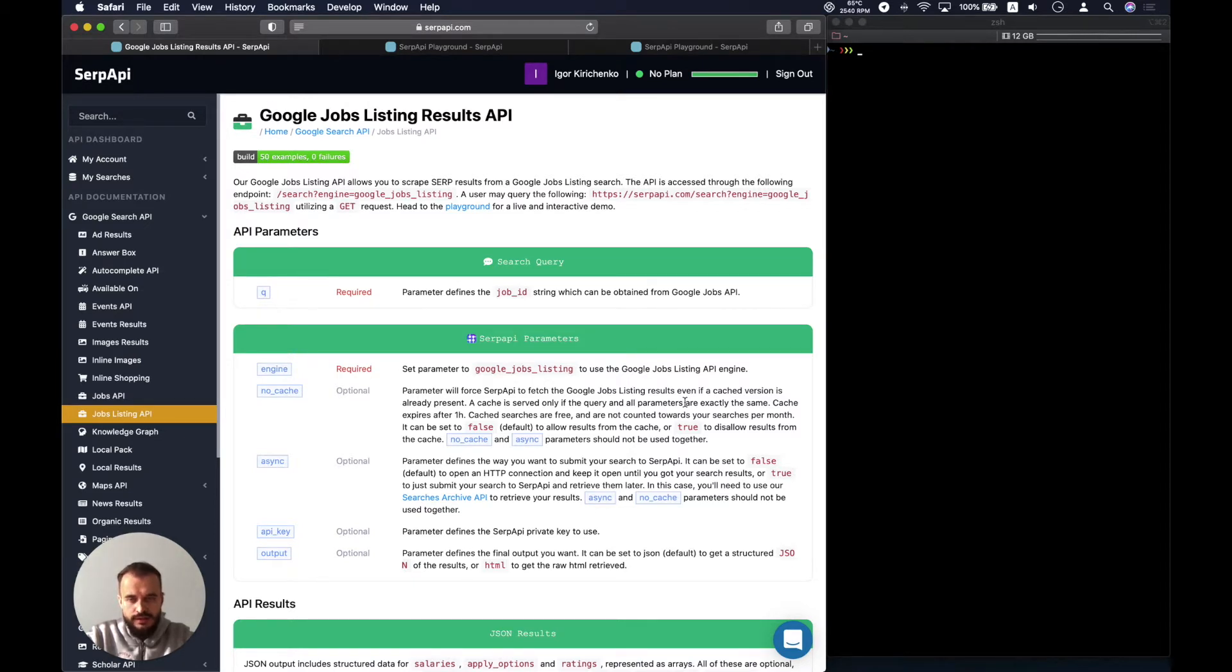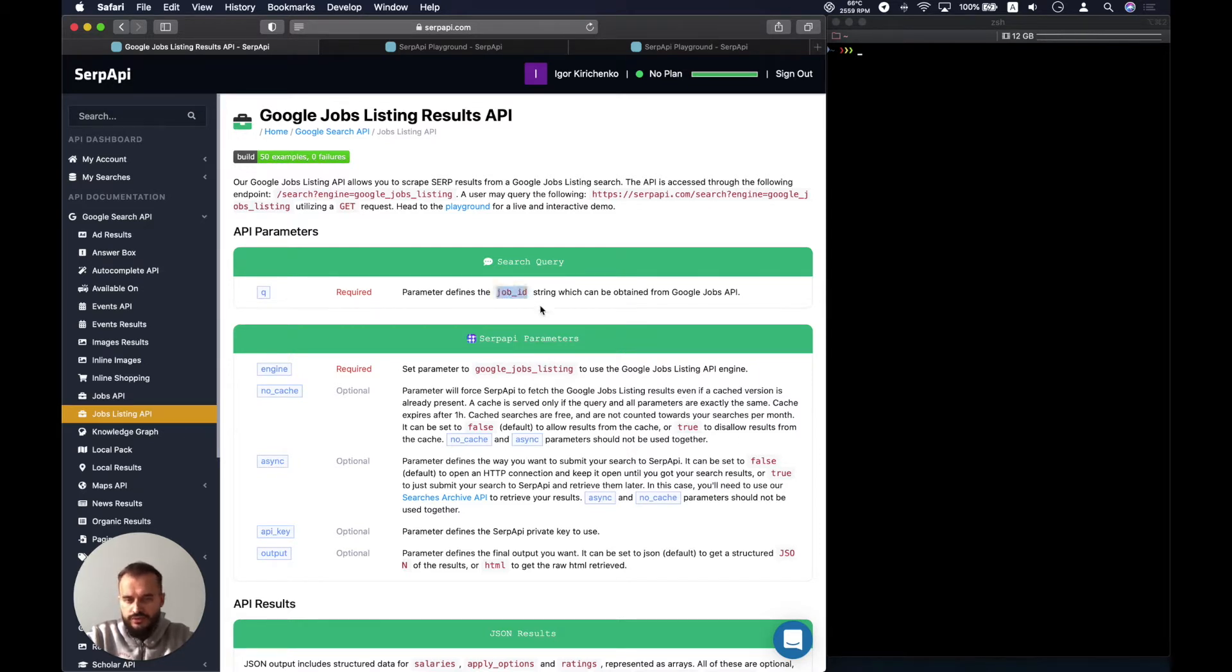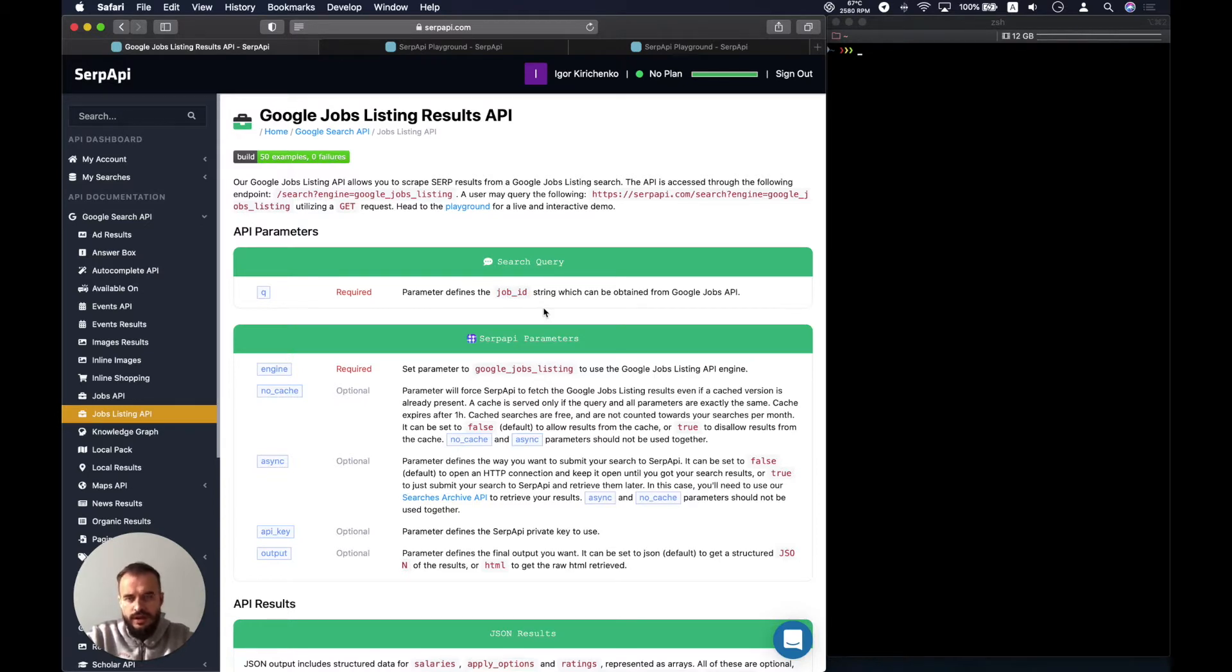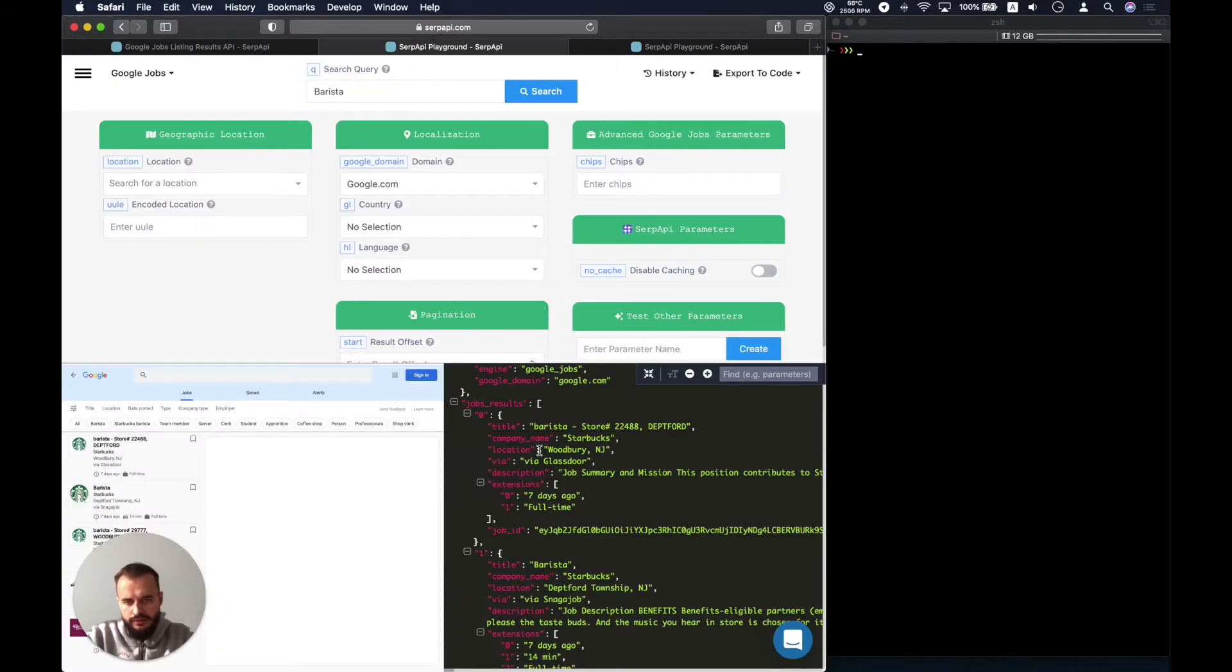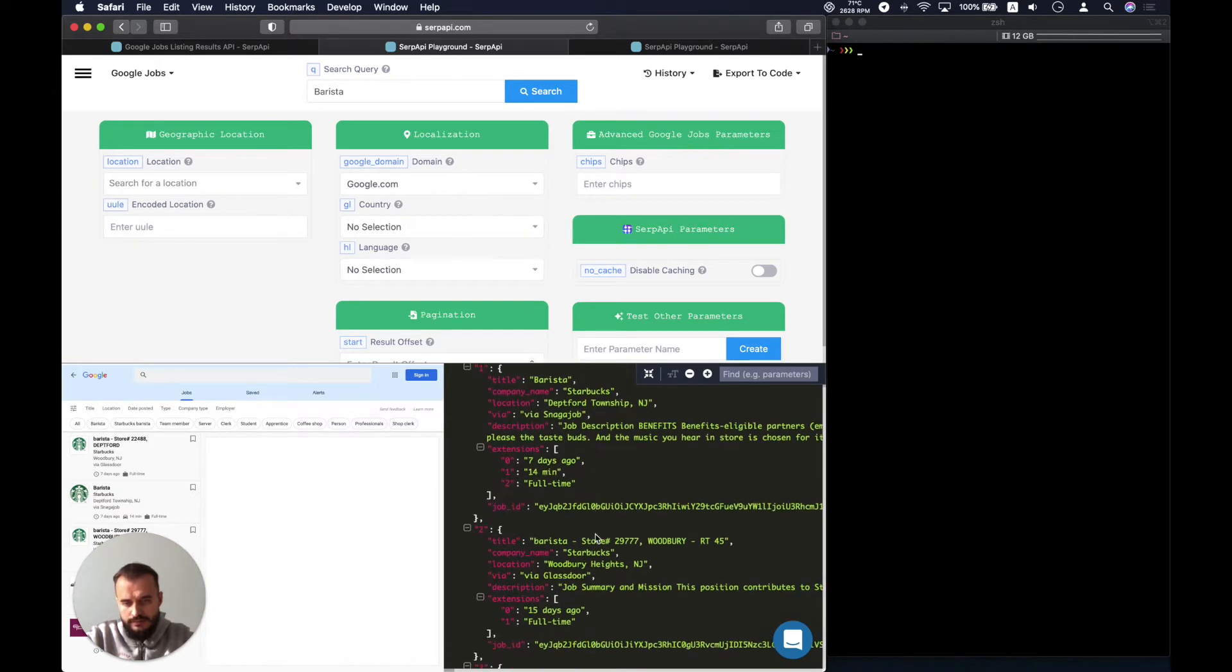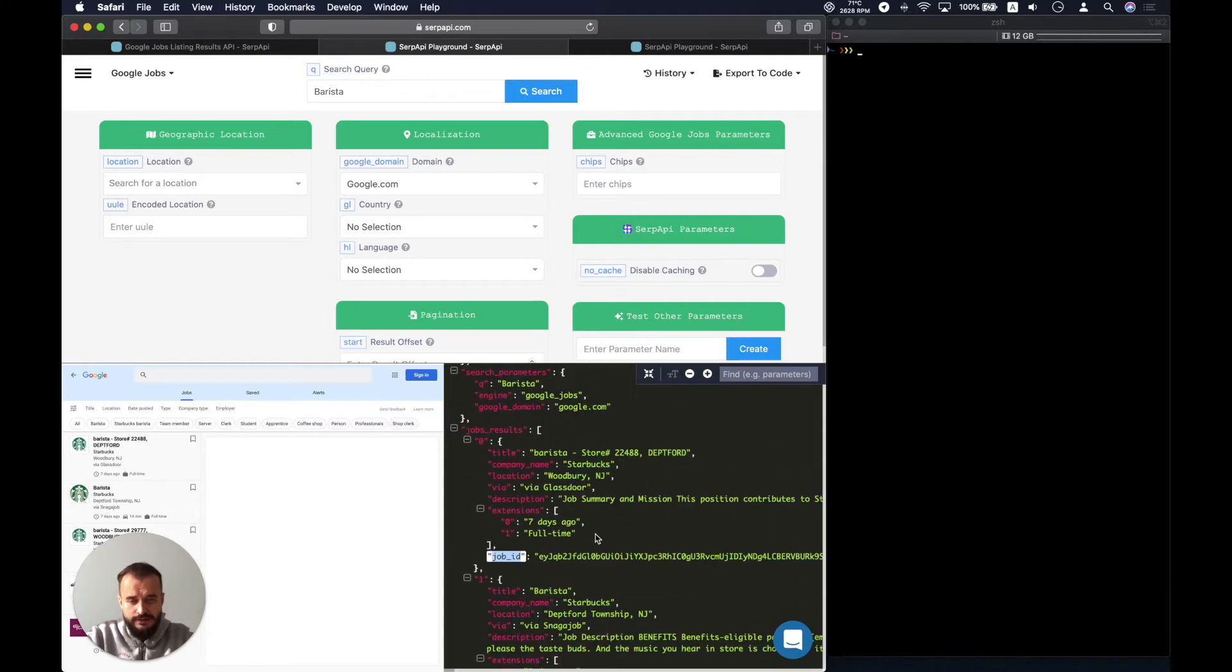There is only a single parameter that you need to pass. You need to pass the job ID as a queue, and the job ID could be found as a result in Google Jobs API right now. So if we look into the playground, into jobs results, each listing would have a job ID which could be used in order to obtain any additional details.